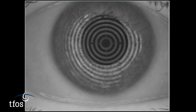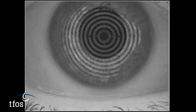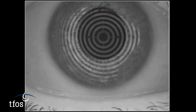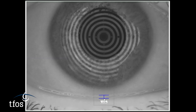Some instrumentation allows the use of infrared to observe the tear meniscus height, which reduces the risk of reflex tearing. Digital calipers can be applied to the captured image to precisely assess the tear meniscus height. The profile regularity should also be observed as an indicator of tear film quality.